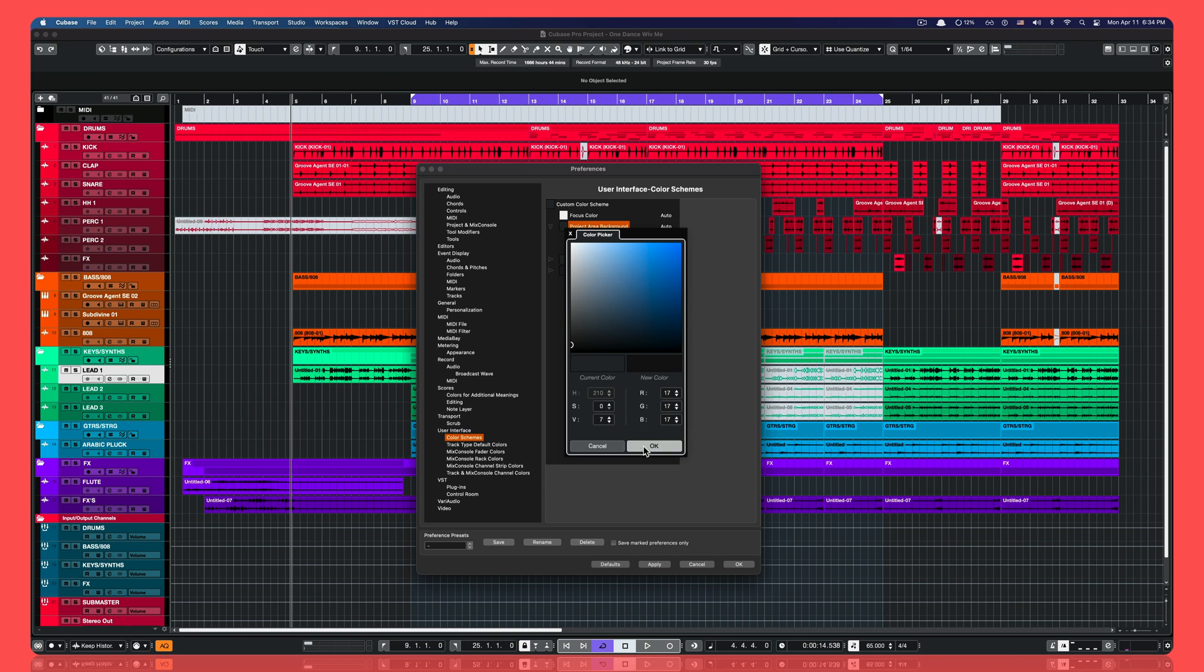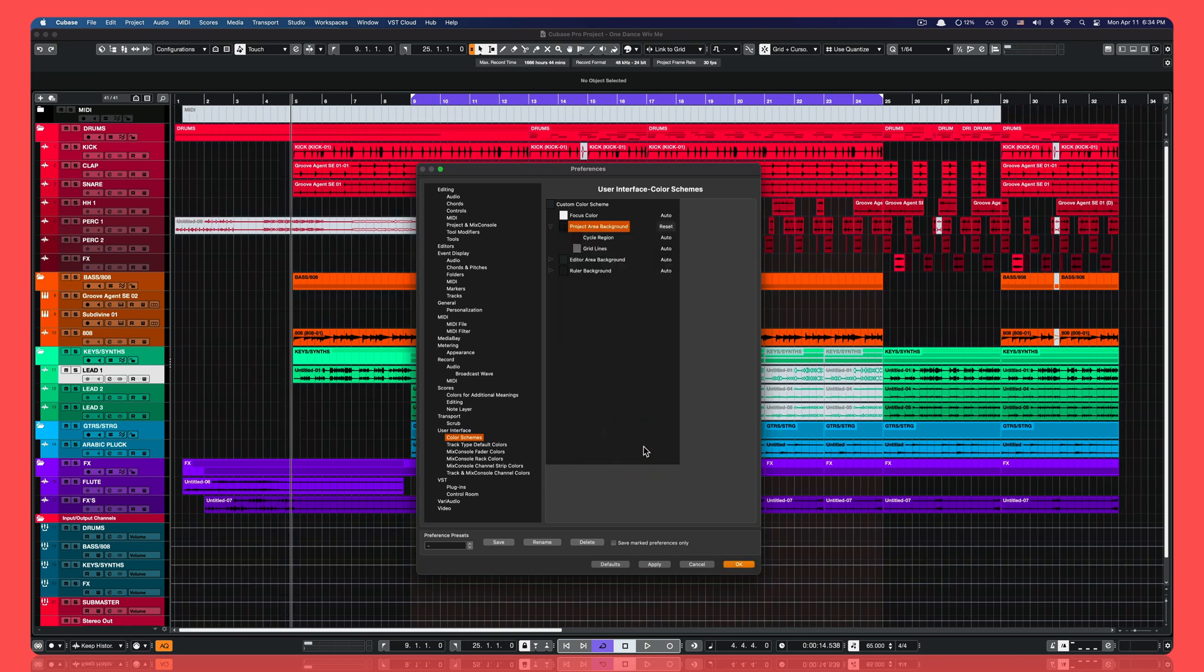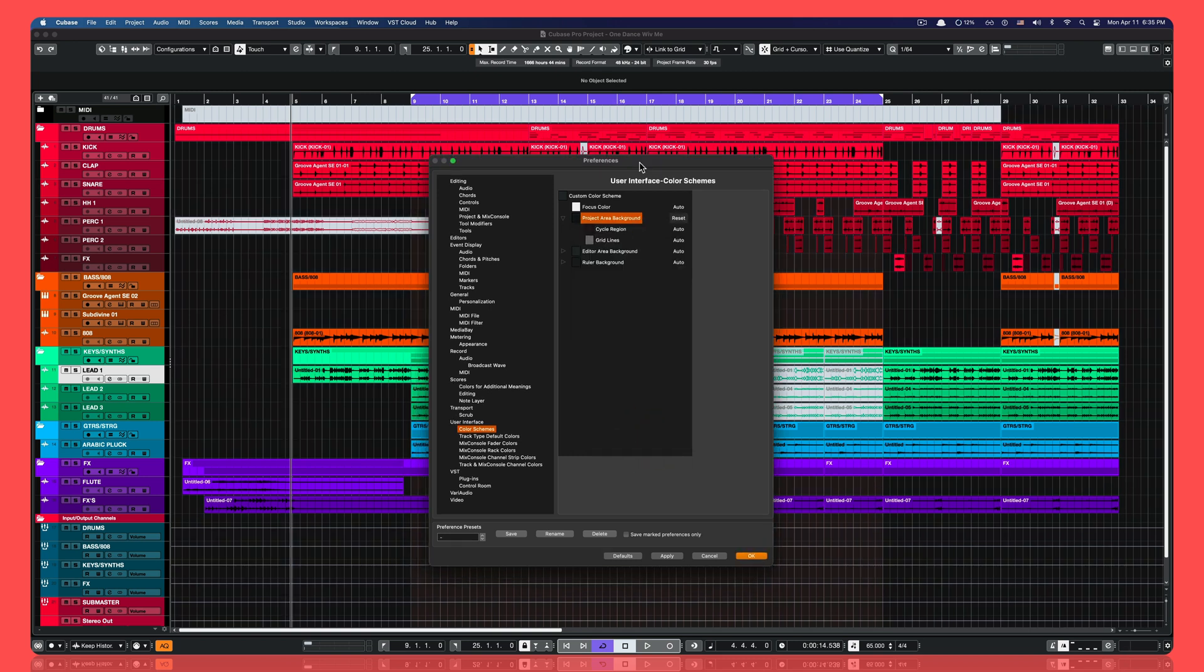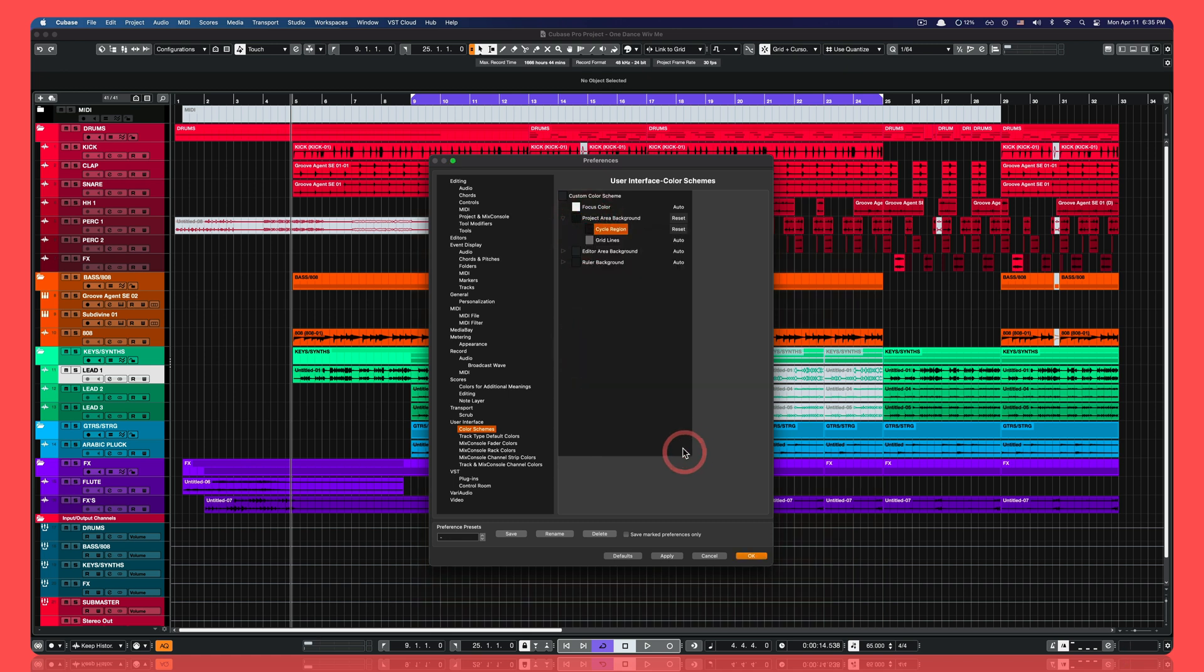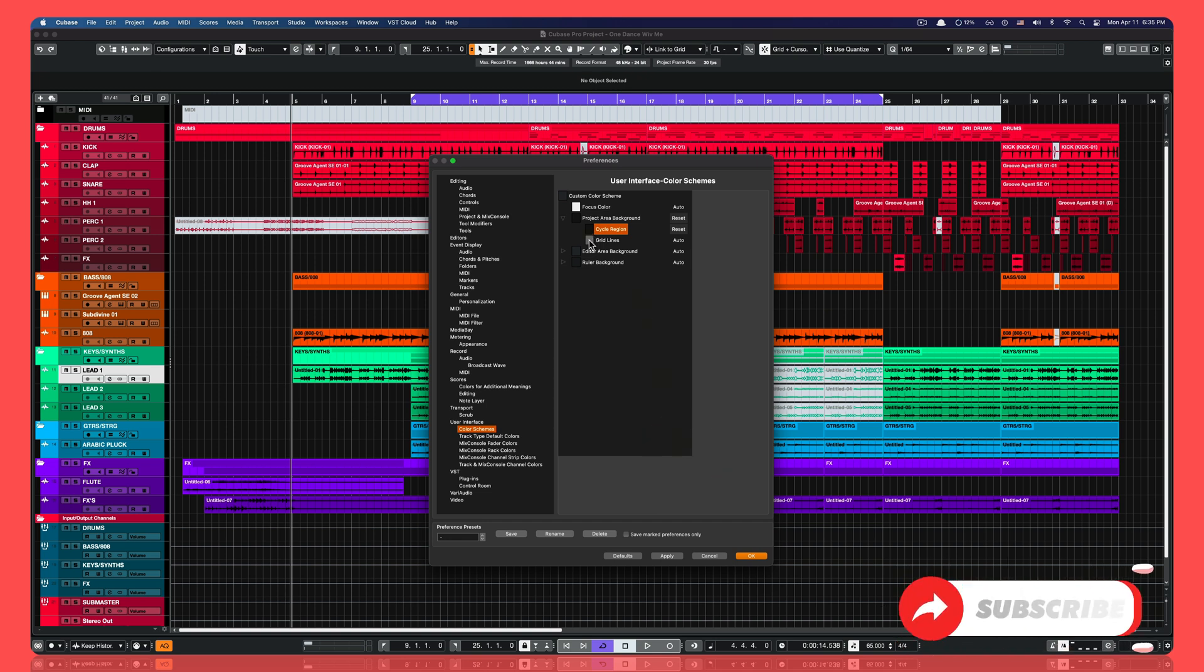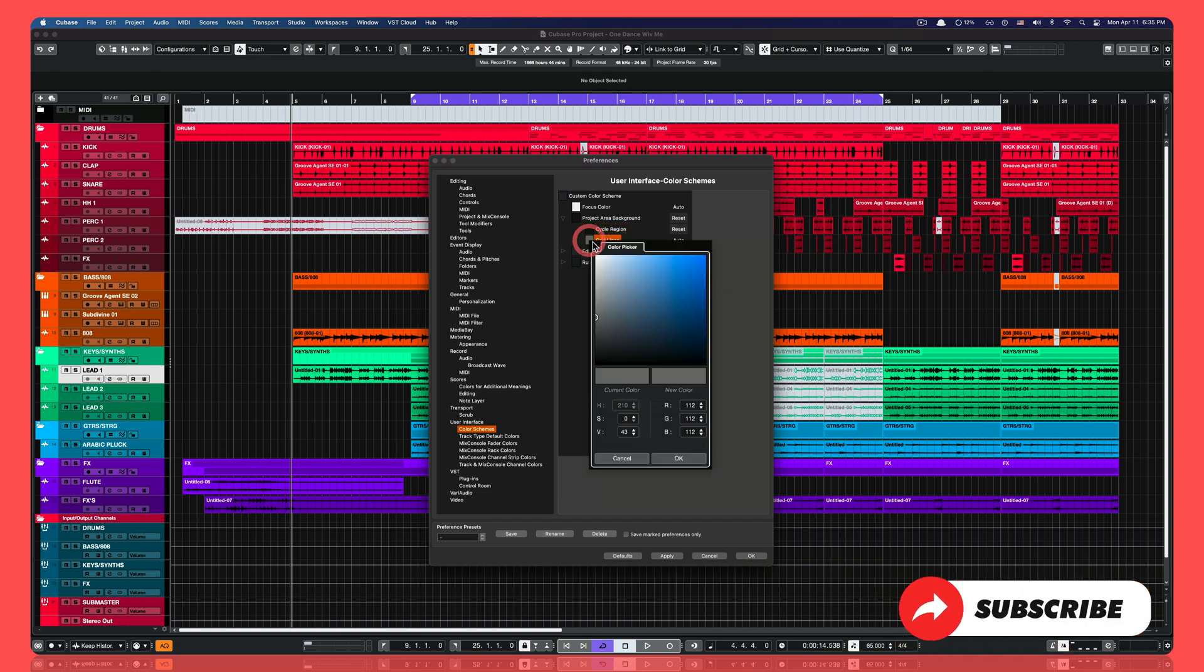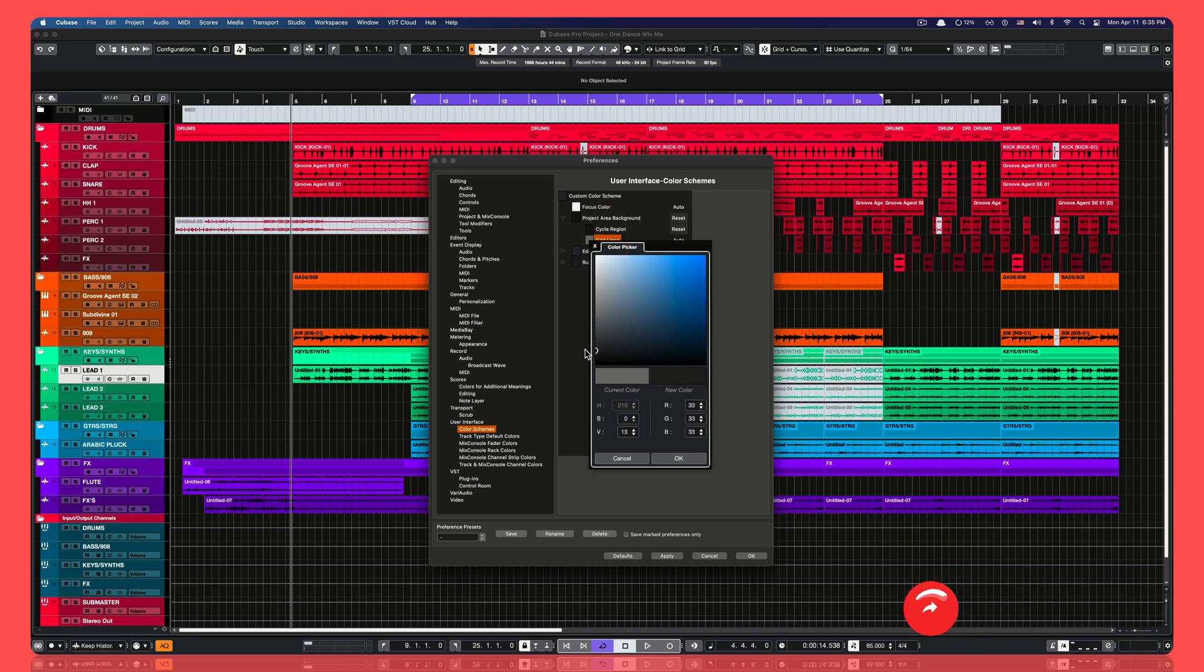Something like this. This is already looking a lot better. So let's keep going. Go ahead and click on cycle regions and do the same, just pick a color that you like, a dark color of your choosing. And then do the same for the grid lines. Here on the grid lines you're actually gonna go a little bit lighter because you want those lines to still be visible enough.